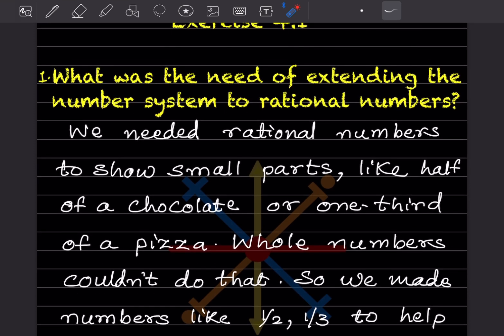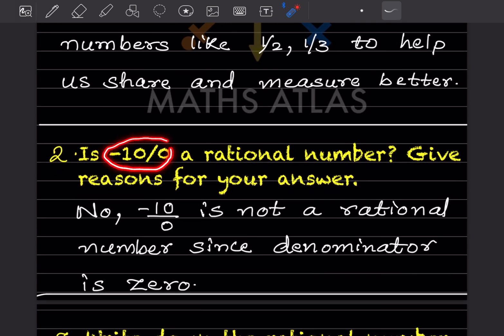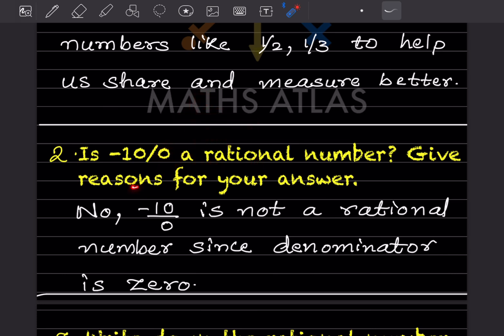Next question: is -10/0 a rational number? Give reasons. As stated in the definition, a rational number must be in the form p/q where q is not equal to zero. Here the denominator is zero, so -10/0 is not a rational number. The reason: since the denominator is zero, it is undefined.